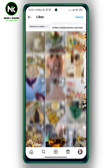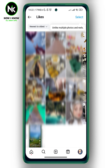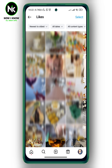Here, a list of all your liked posts, photos, reels, and videos on Instagram will appear. To unlike all your liked posts at once, tap on Select at the top right corner.